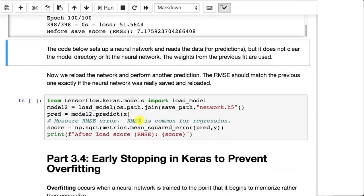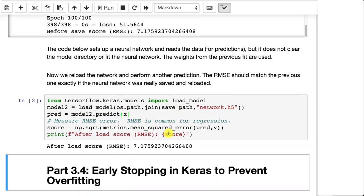Now we're going to load it. And notice the values are exactly the same. That shows that this was really saved to a disk file and brought back. Because if you re-ran it and retrained it, those would be completely different values.